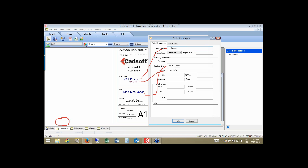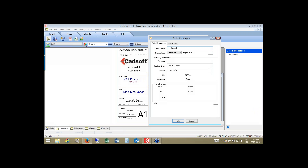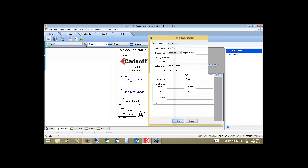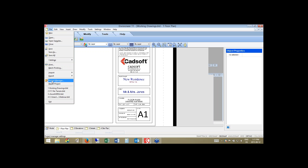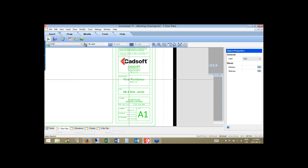If I change 'Version 11 Project' to say 'New Residence' and click OK, you can see it automatically updates the title block to say 'New Residence.' Take advantage of the default title block that's part of the shipping software — type the project information out once and it will go to all of the working drawing sheets, automatically populating them if you use our default title block.